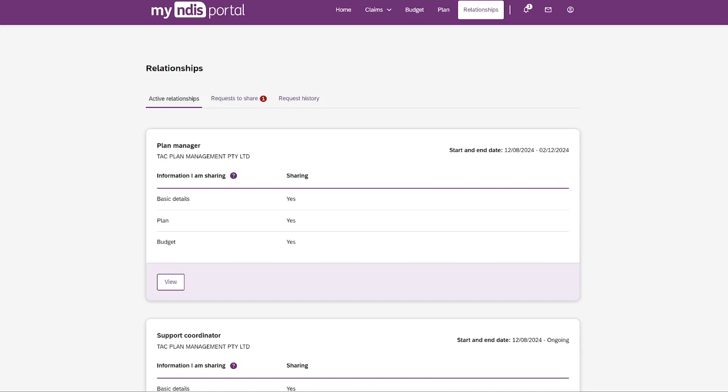After they deliver a support to you, the Relationship page shows you your current relationships, requests, and your request history. Your current relationships with your My Provider, Plan Manager or Support Coordinator are seen in the Active Relationships tab.